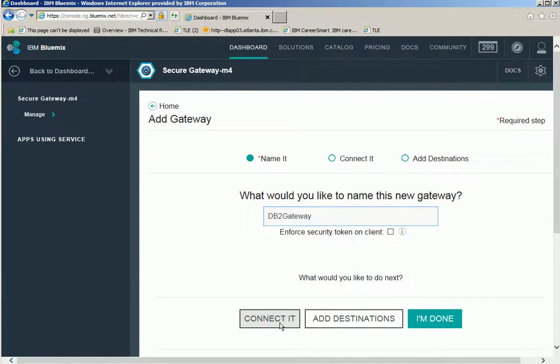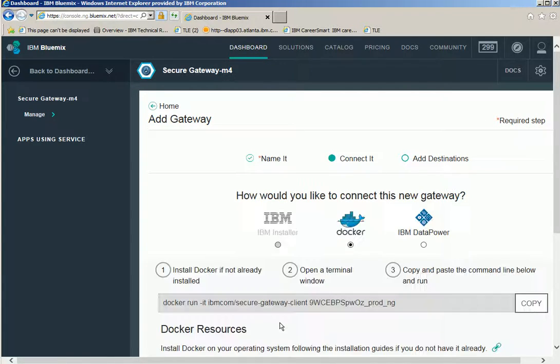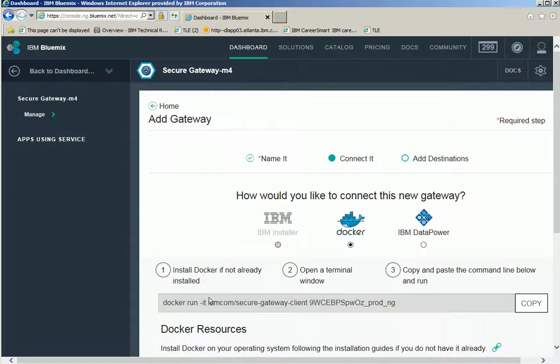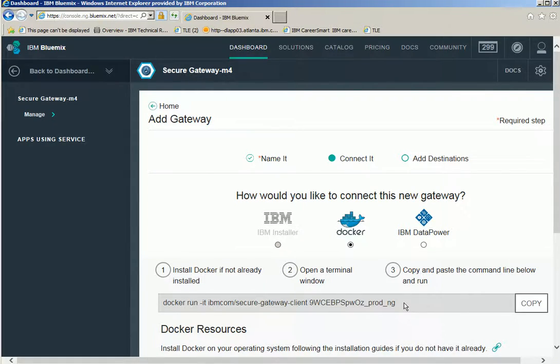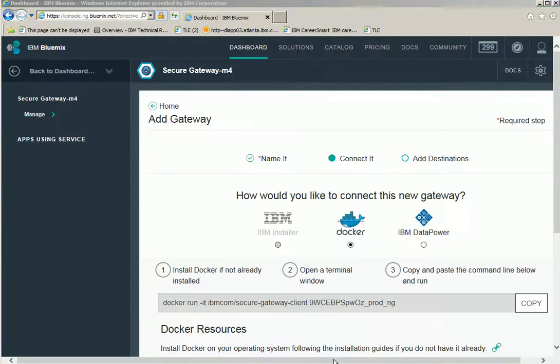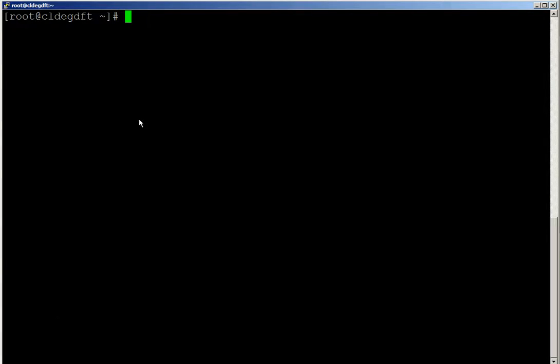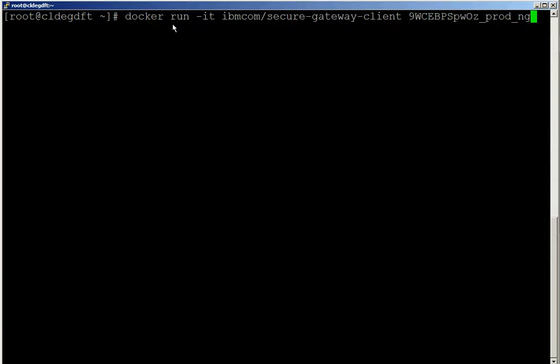So here we see the command to run the secure gateway client on the machine where we have the DB2 server. Copy the information. Let's go to the Linux machine where our DB2 server is running.